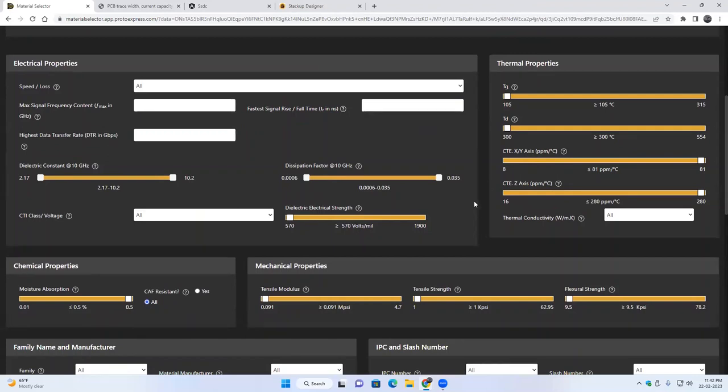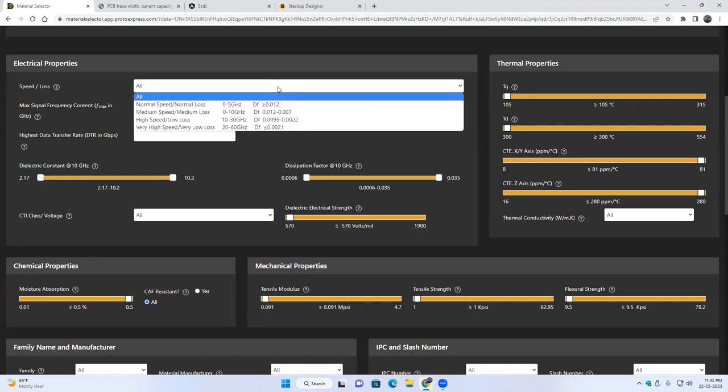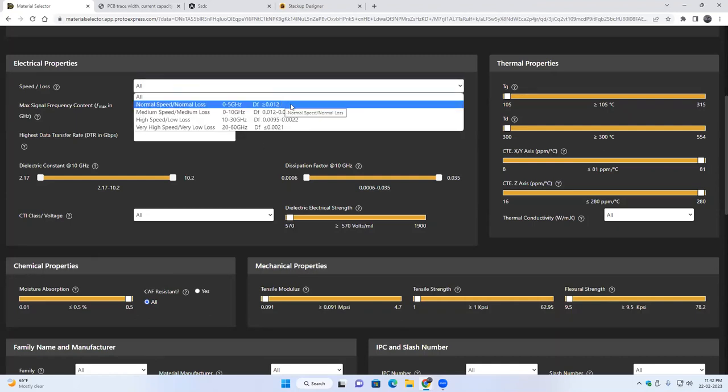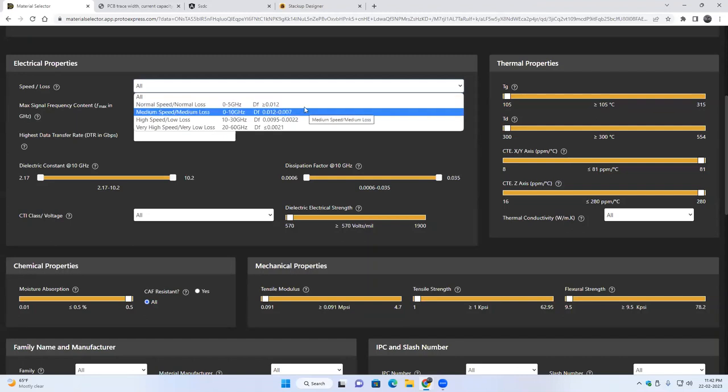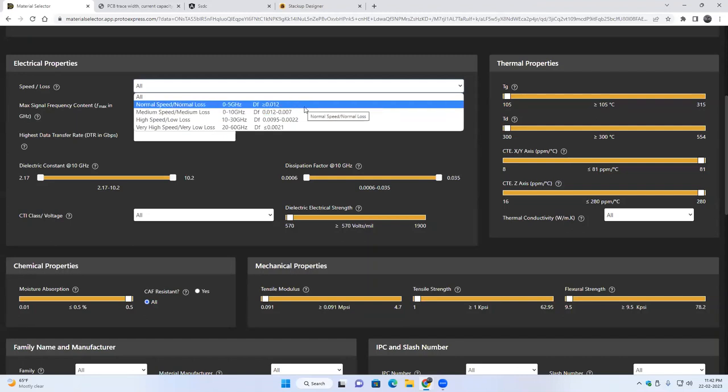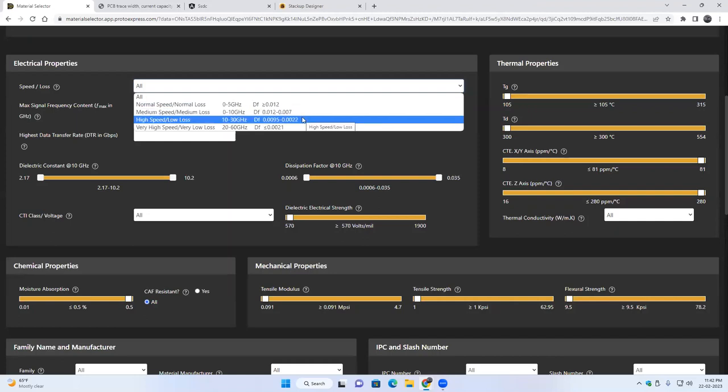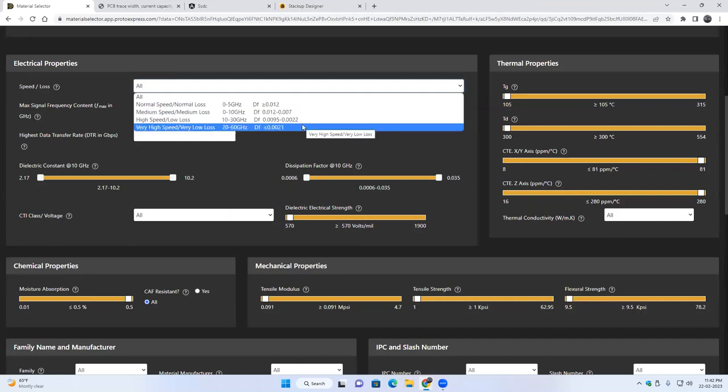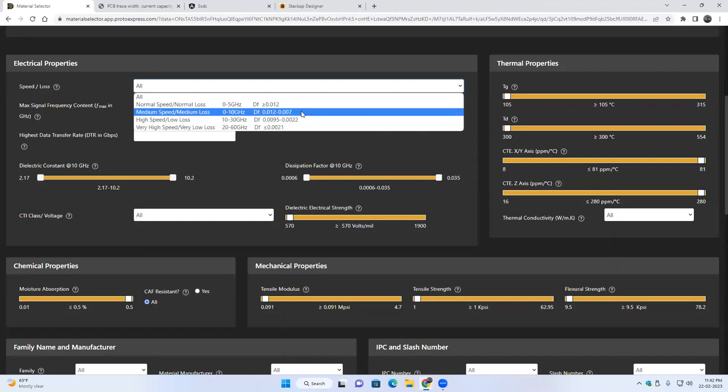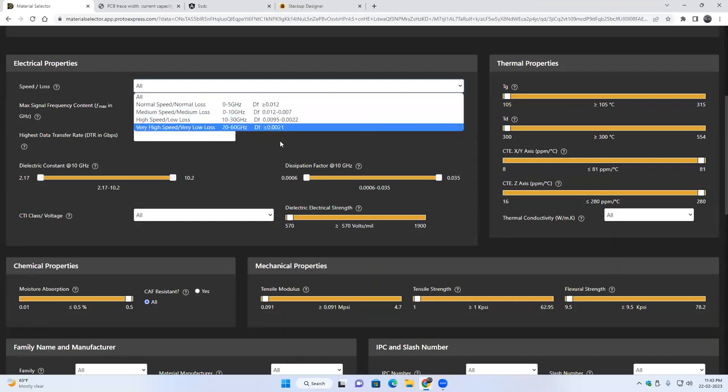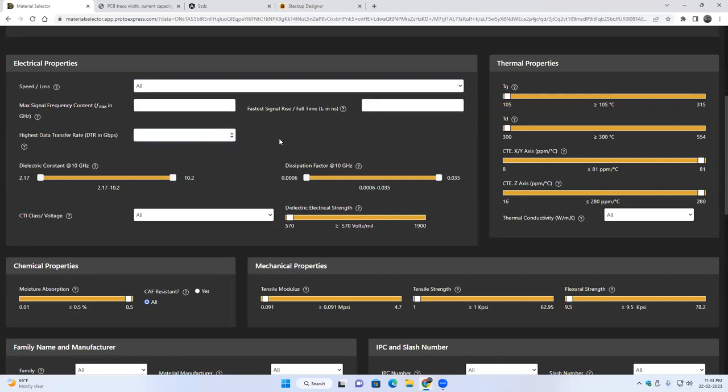Also now you can put filters depending on different properties like electrical properties, thermal properties, chemical properties, mechanical properties. We have a broad classification based on the speed loss. So for different frequency operating frequency, we have four different classifications as normal speed normal loss, medium speed medium loss, high speed, and then very high speed application. So you can choose from this dropdown and the materials which are in those categories will be displayed to you.